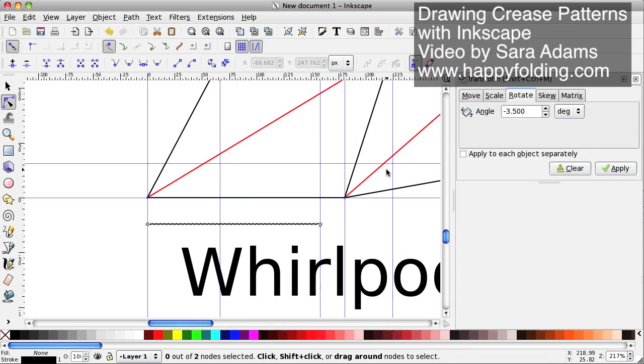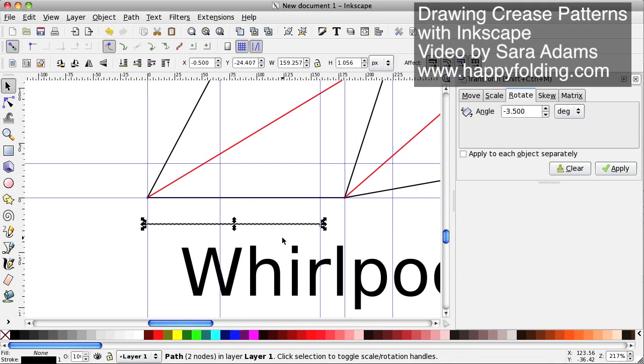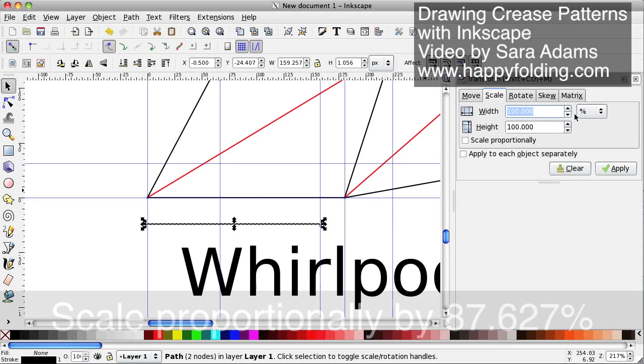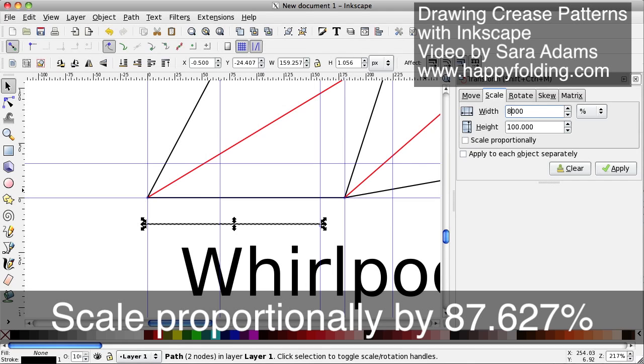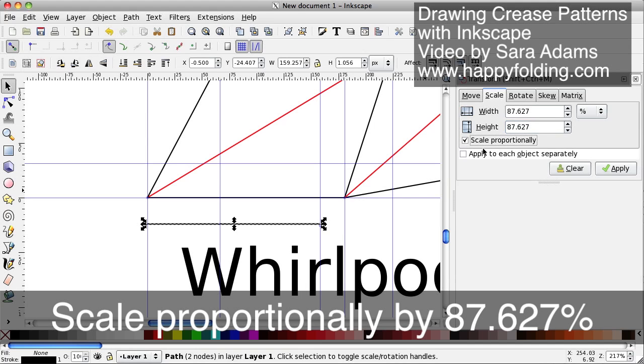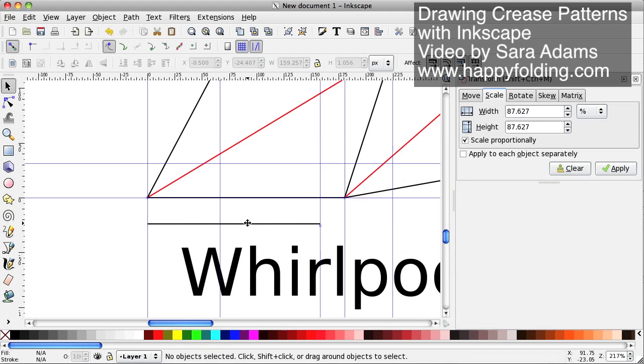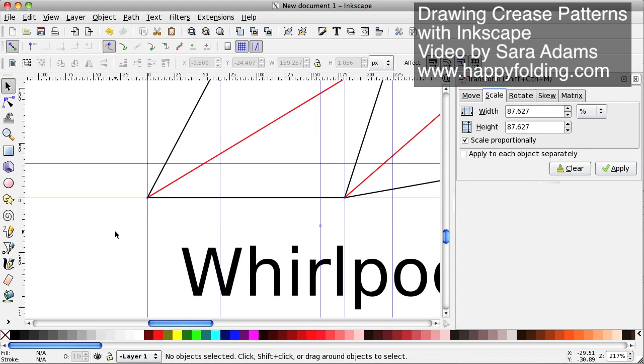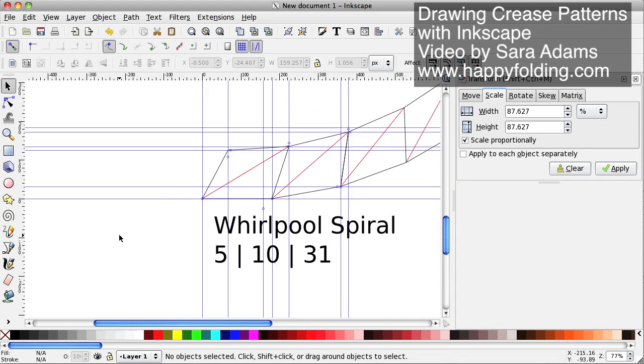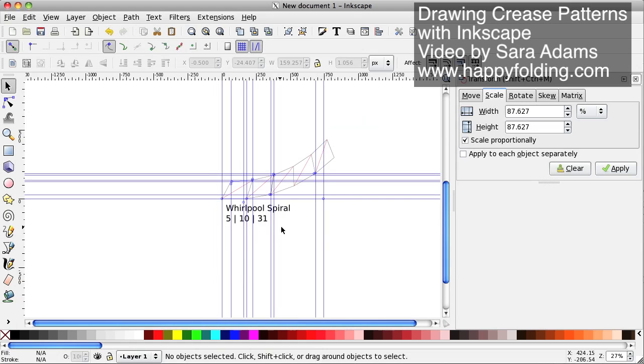And now we can go back here, and we know the scaling factor, which I'm just going to enter here, percent, it's 87.627, and so on. And we're going to scale proportionately, so that both are in the same direction. This one we can delete now, we don't need any more, and now the fun begins.